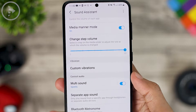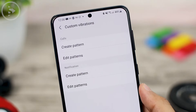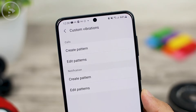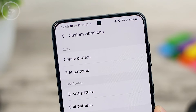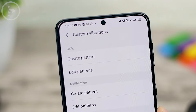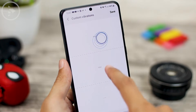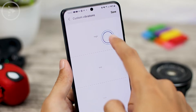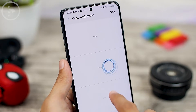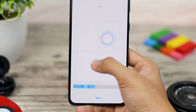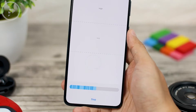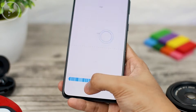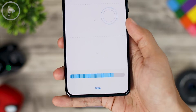There is also a new feature in the S21 series on the Sound Assistant update called Custom Vibration. You can use this feature to adjust the vibration according to what you want. On this update, you can adjust the vibrations generated by your smartphone — the timing and also the intensity of the vibration — to whatever you like.